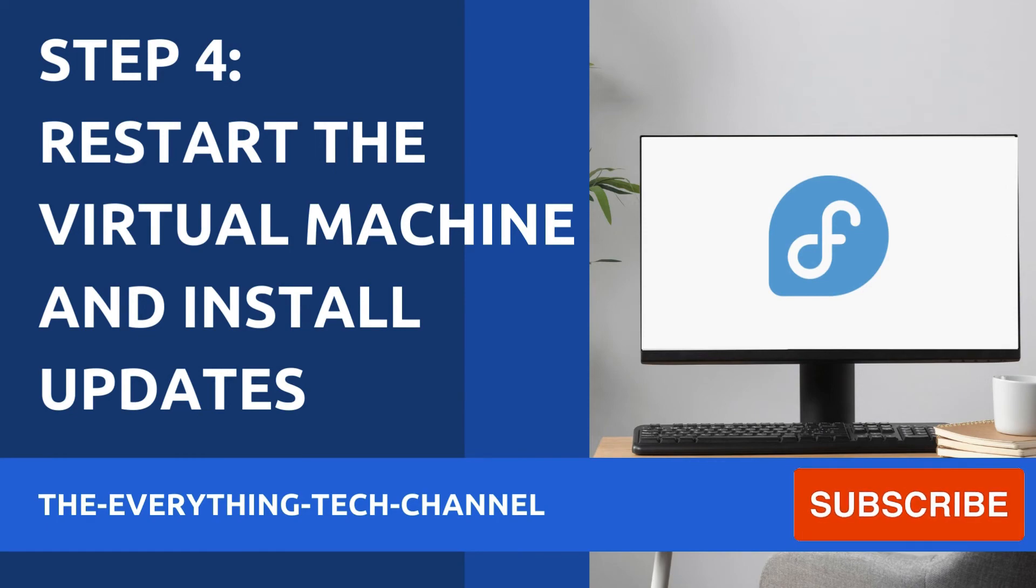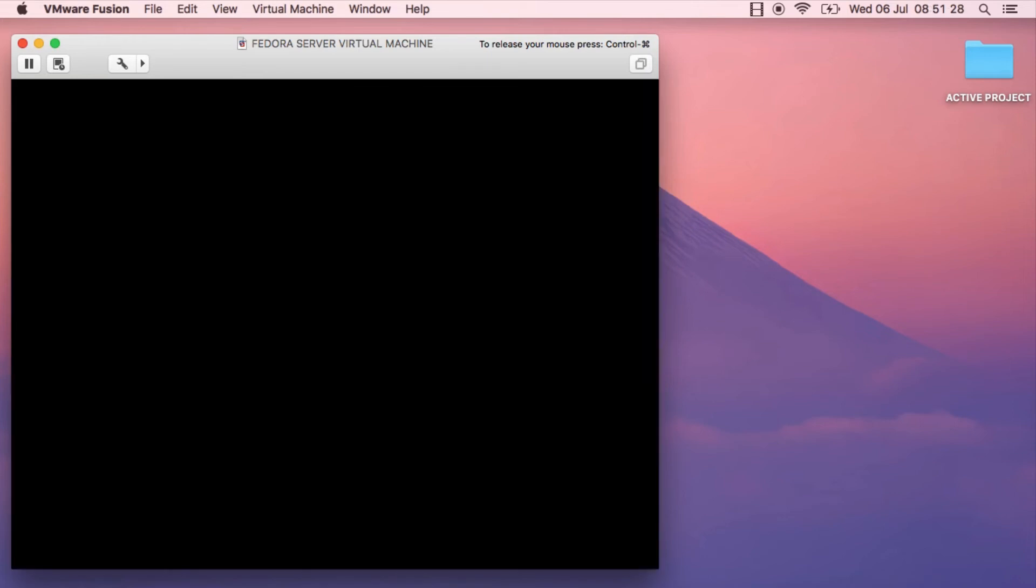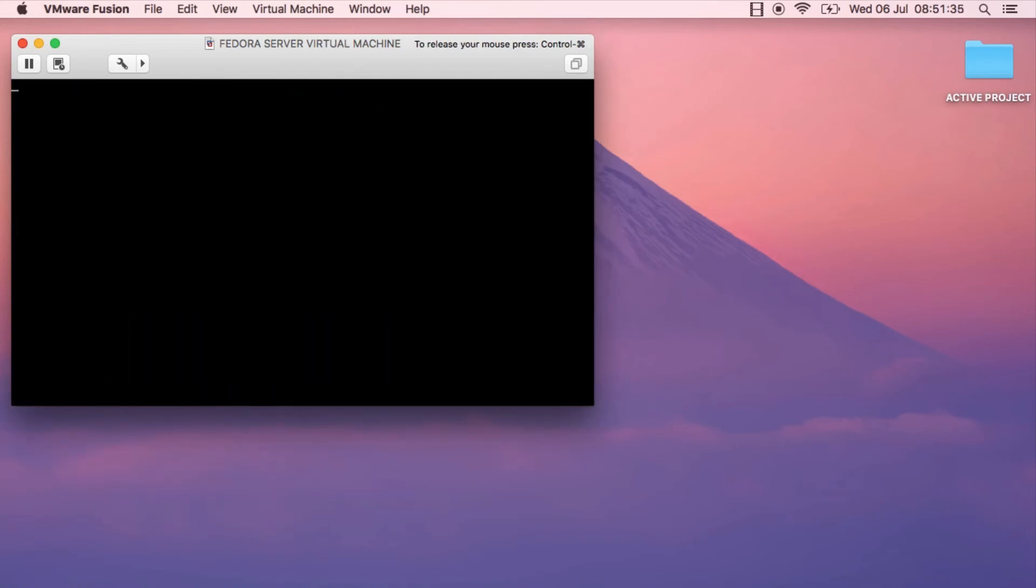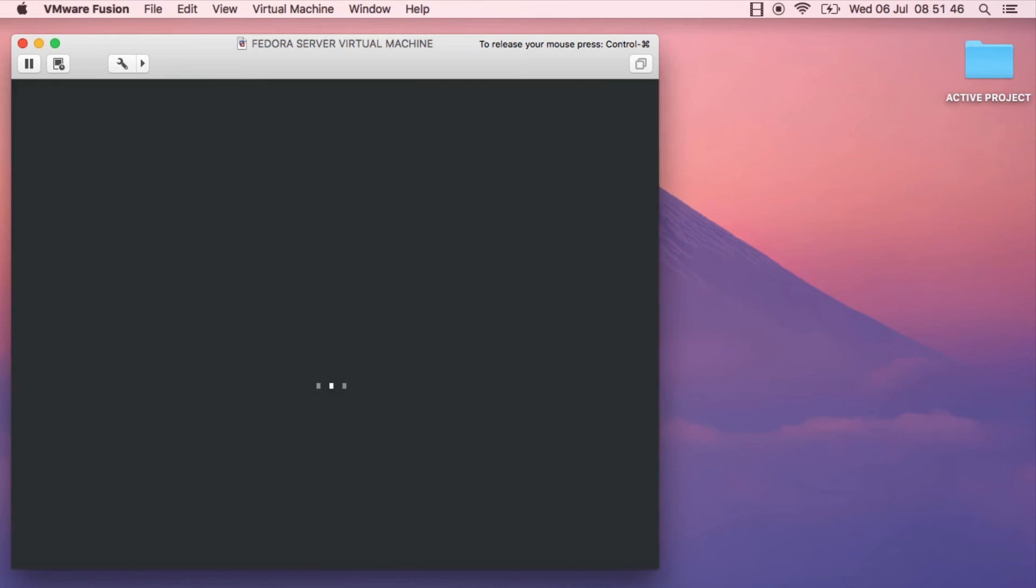Once the installation is done, click on the reboot system button. The VM will restart and boot using the newly installed Fedora operating system. I've rebooted and it's booting up now.